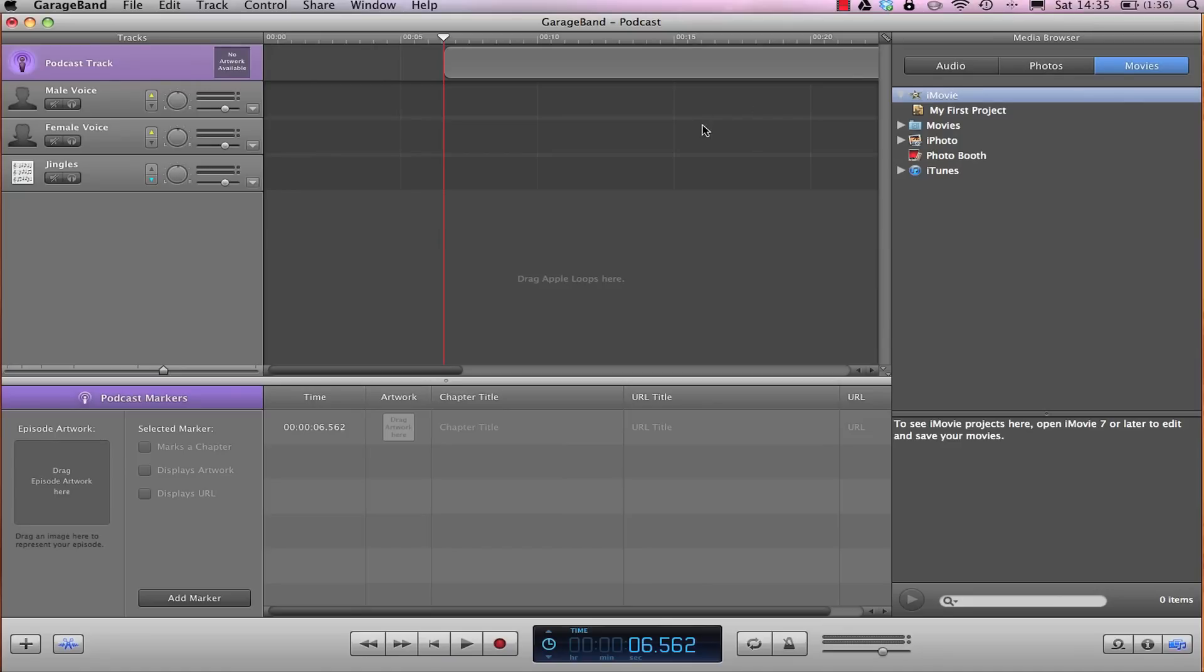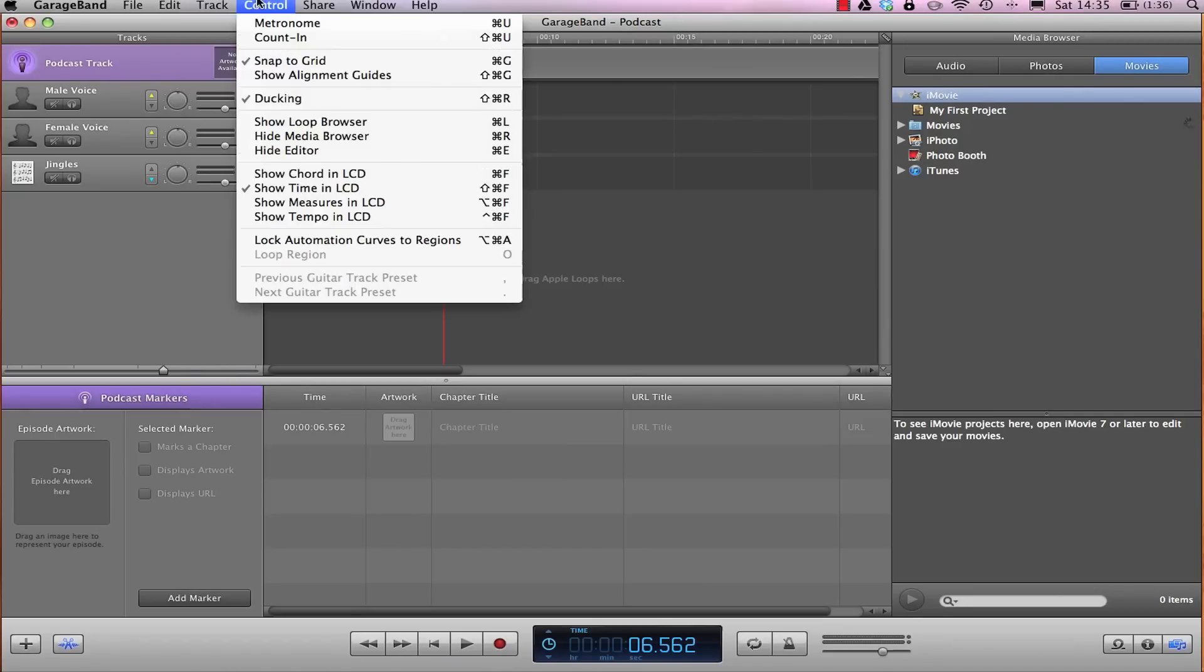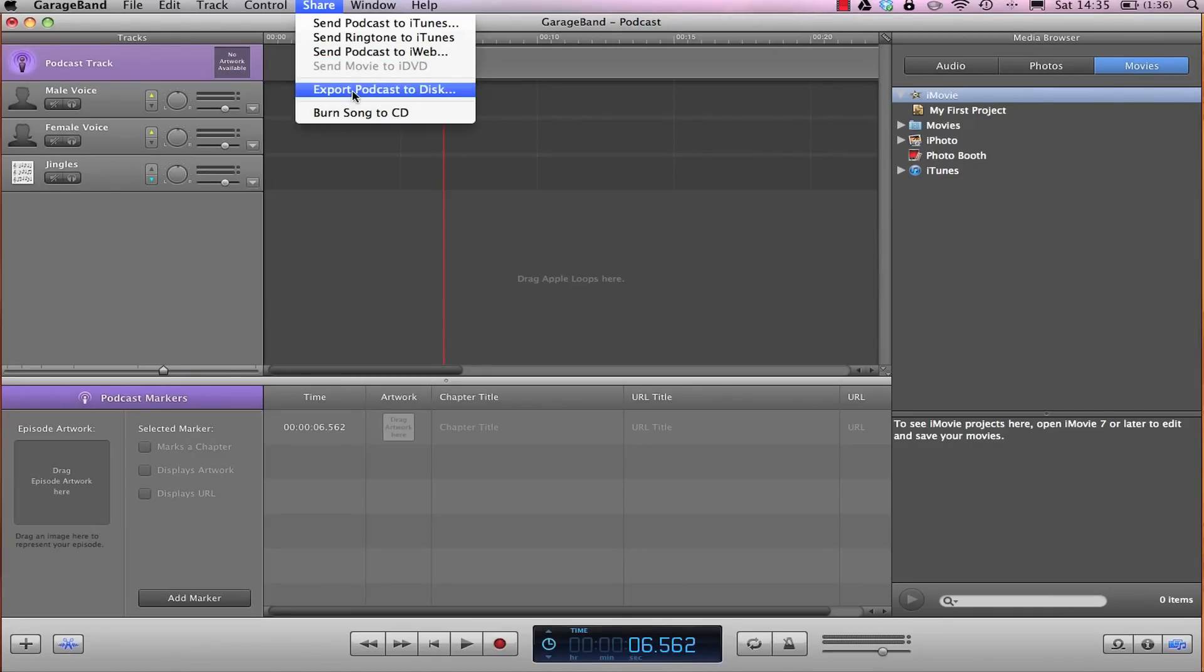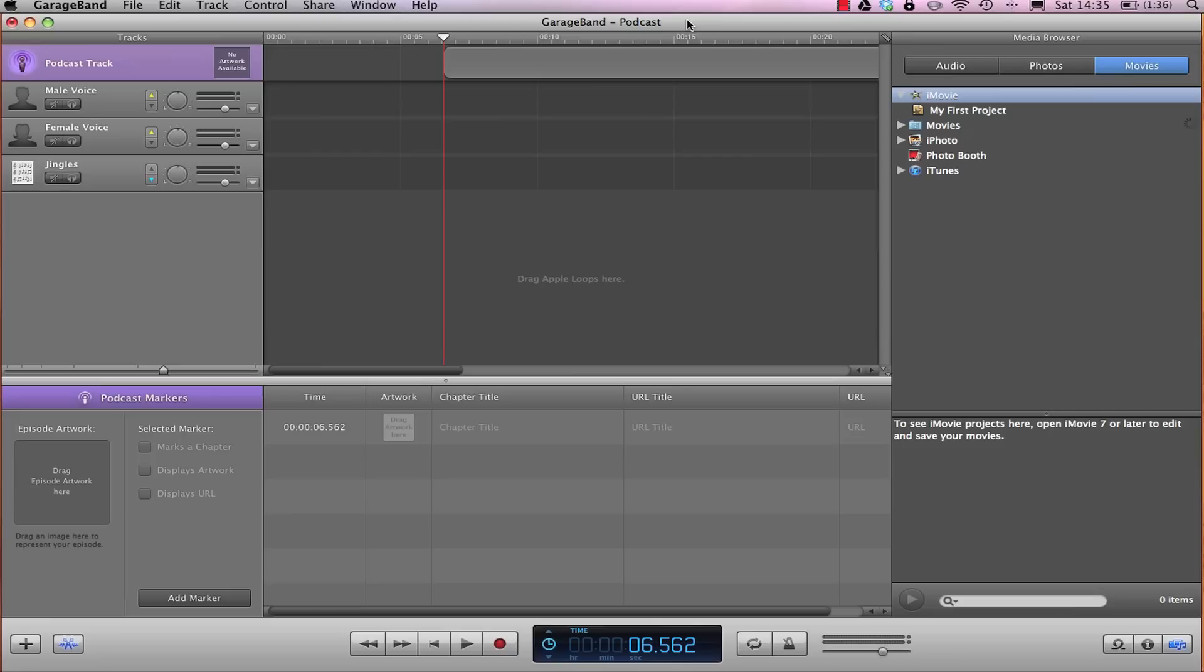Finally, after you've added all your markers and sound effects, you can go to Share, and then either Send to iWeb if you have an iWeb setup, or Export Podcast to Disk, which will save a file, a podcast file onto your computer that you can later upload to whatever podcasting service you may be using.